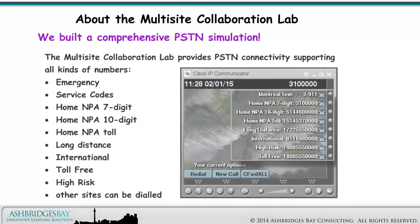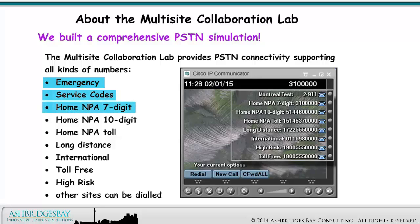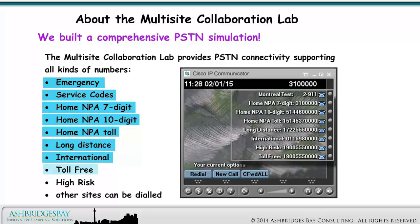The Multi-Site Collaboration Lab provides simulated PSTN connectivity, allowing a comprehensive dial plan to be built for Enterprise 20. Each site can dial many different kinds of numbers: Emergency, Service Codes, Home NPA 7-digit, Home NPA 10-digit, Home NPA Toll, Long Distance, International, Toll Free, High Risk, and other sites can be dialed.